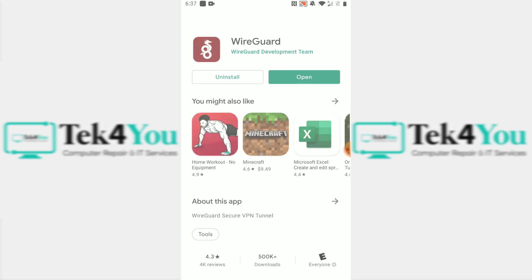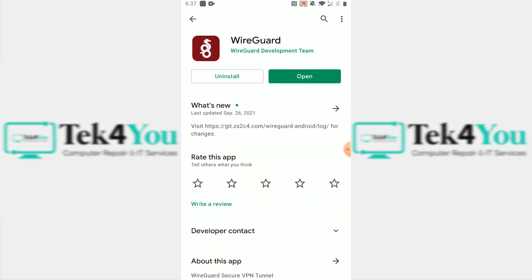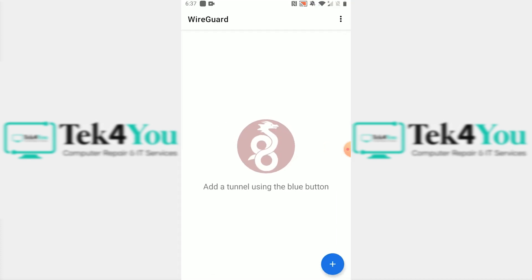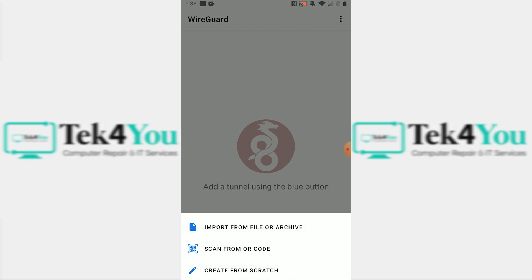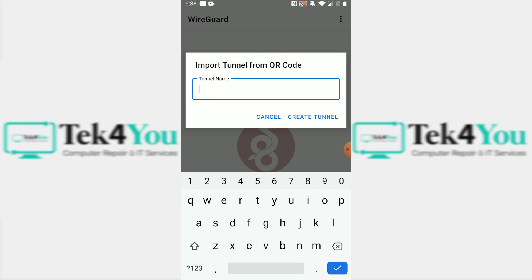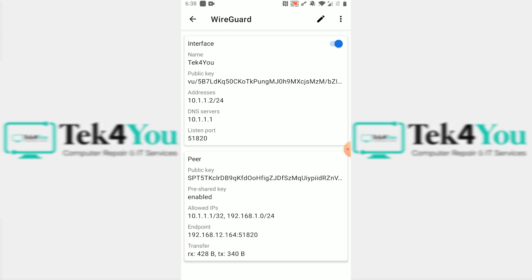Now let's set up the mobile client. Search for WireGuard in the app store and install the one from the WireGuard Development Group — that's the legitimate version. Open the app, tap Add, and choose Scan QR Code. Scan the QR code generated earlier from the config website. Name the tunnel and create it. Note that this is a passive tunnel — it does not keep a constant connection, only creating one when you request services from the DNS or from the internal subnet.